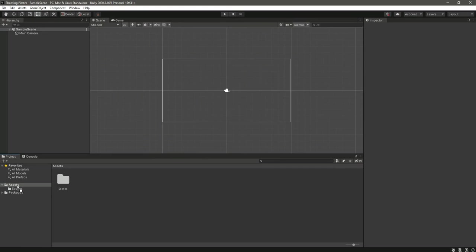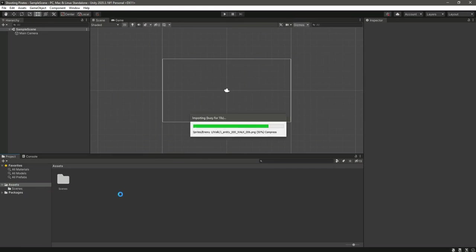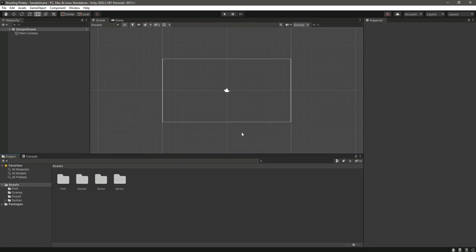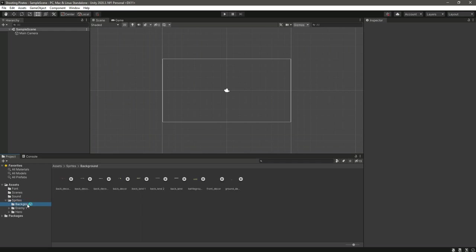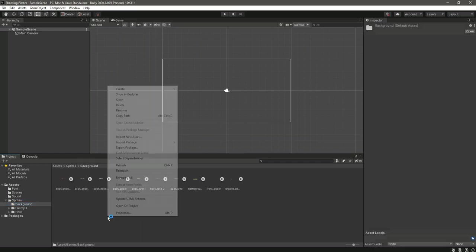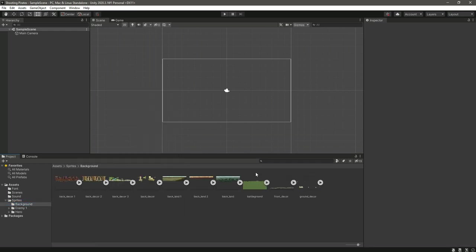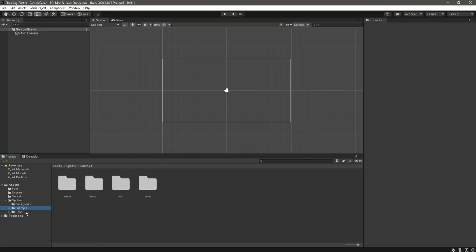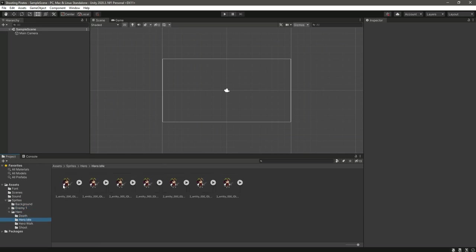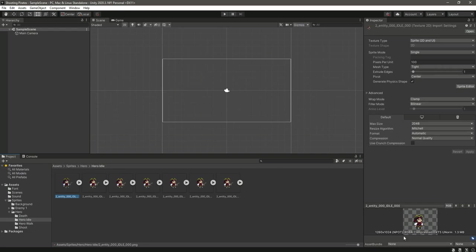As you can see, it is now imported. This is the Sprites folder. The first folder is the Background, then the next one is for the Enemy, and this will be our Hero which we will use inside our game.